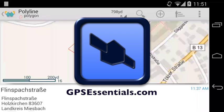Okay, that's it for today. Thanks for watching. And if you want to learn more about GPS Essentials, visit gpsessentials.com. Thank you.